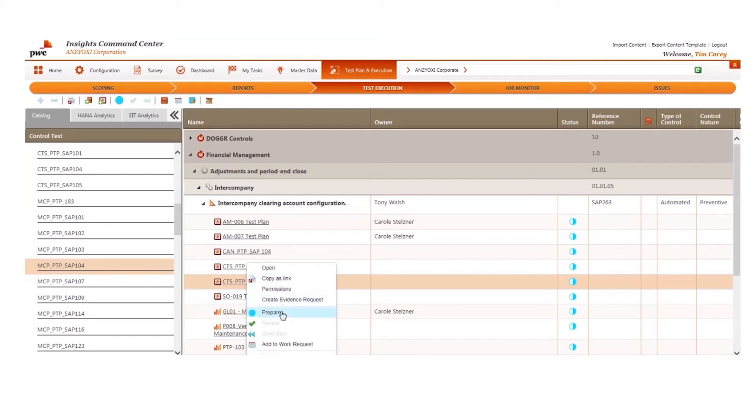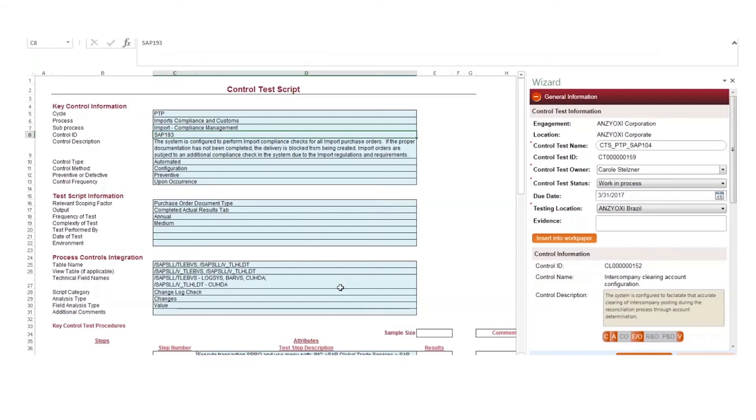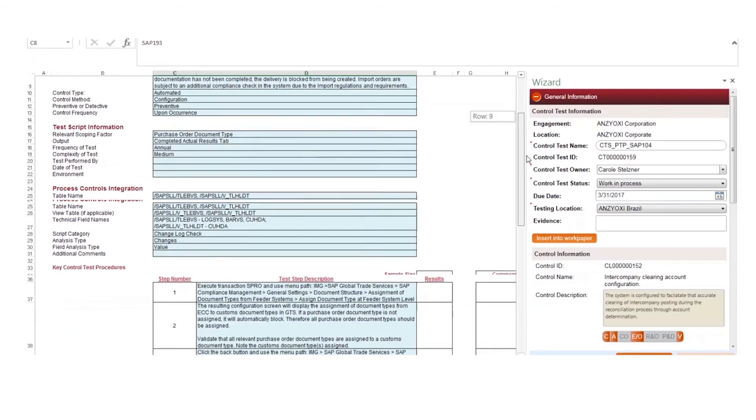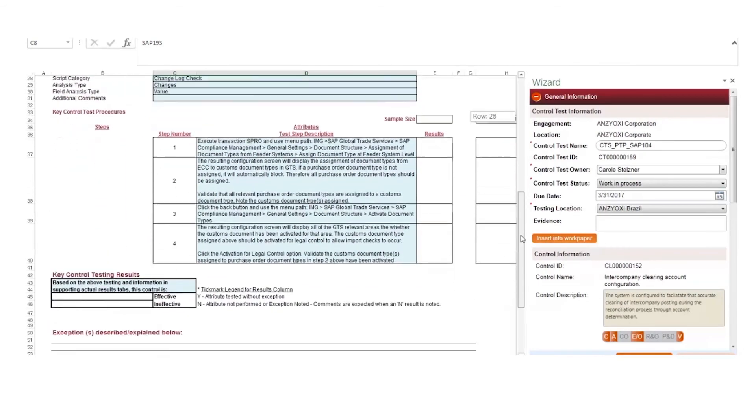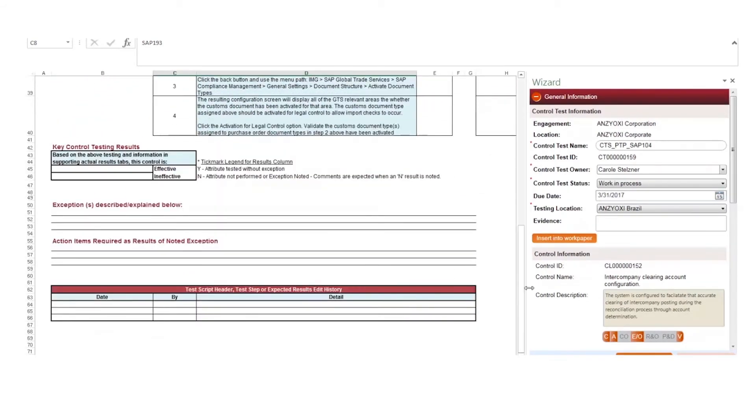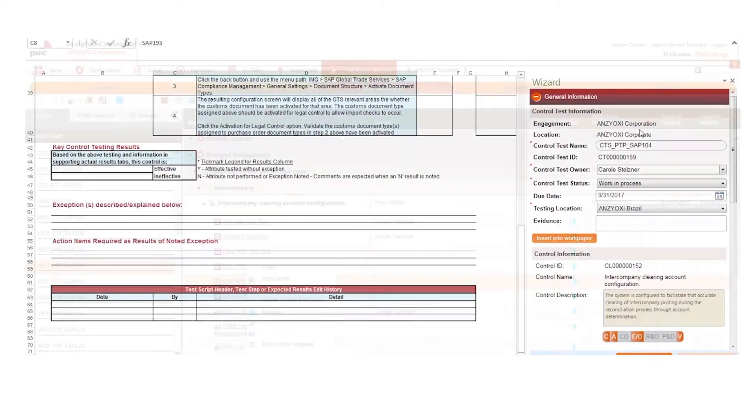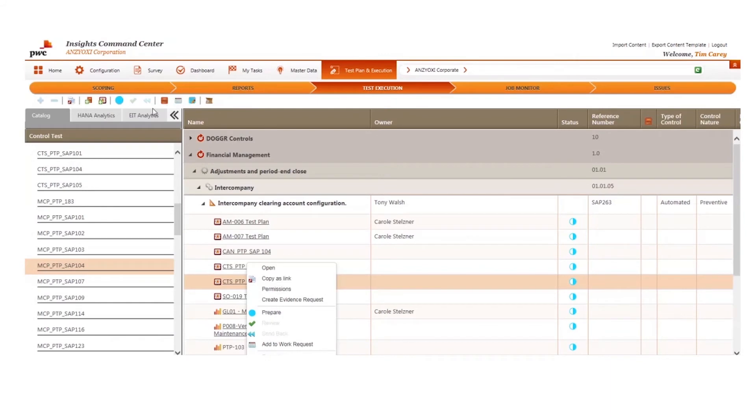A feature of Command Center is that you can use your organization's testing templates directly inside the tool to assist in adoption for control testers. As an example,